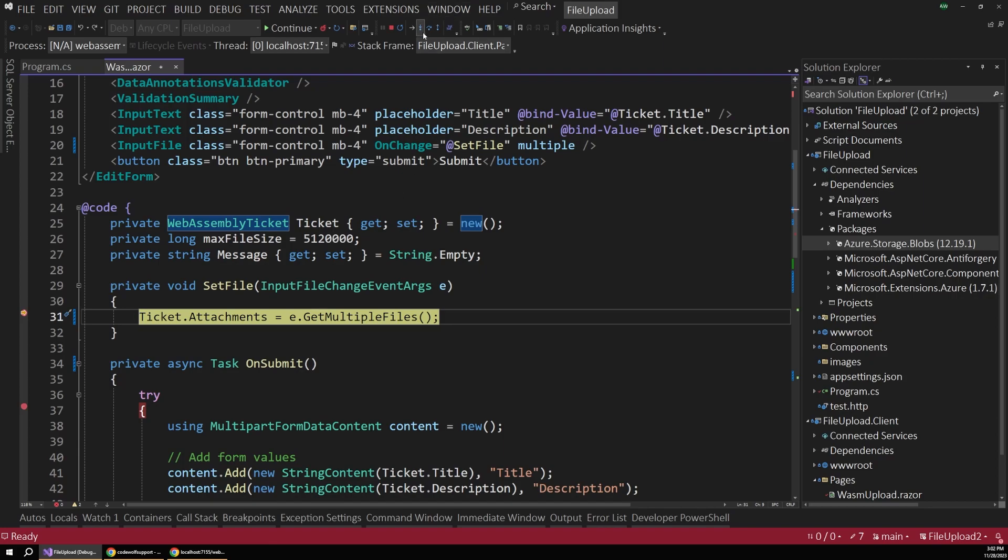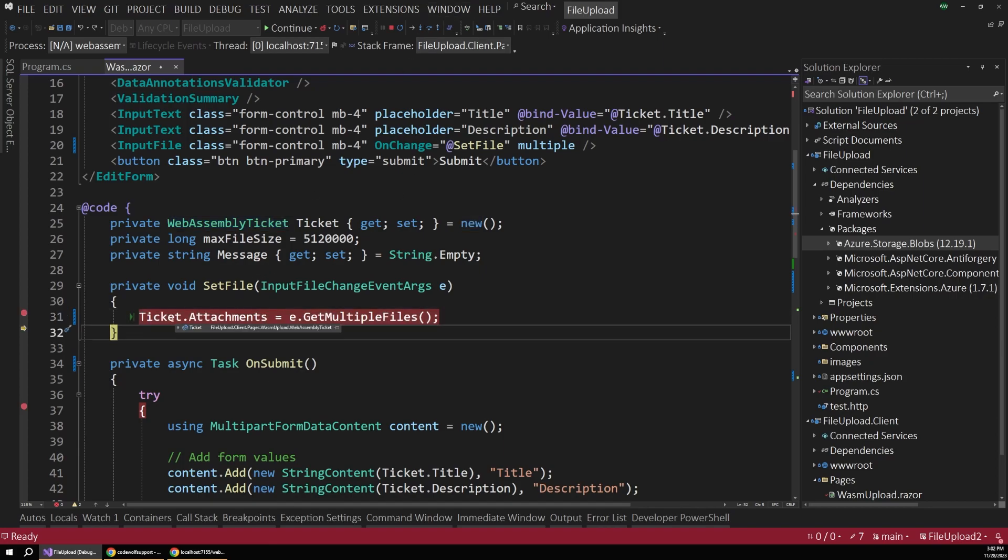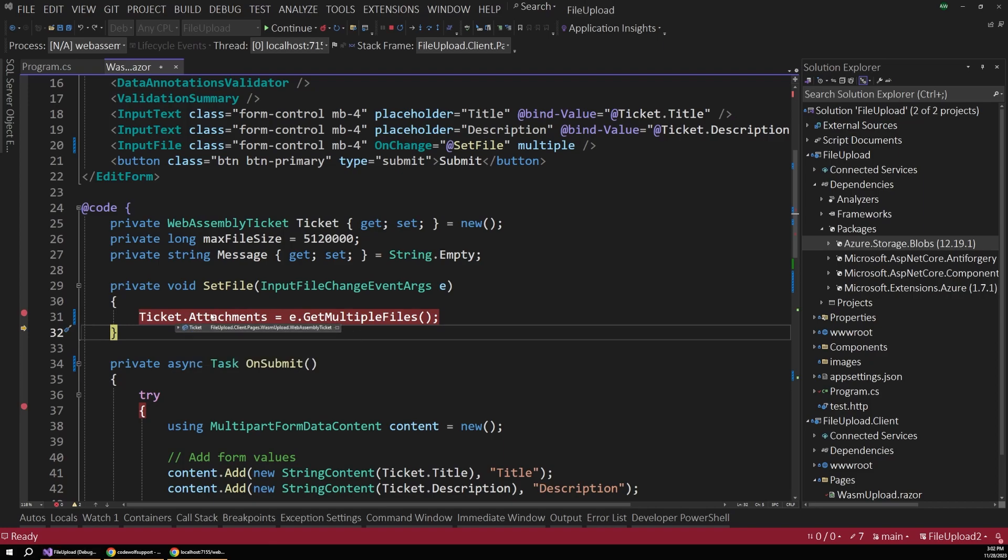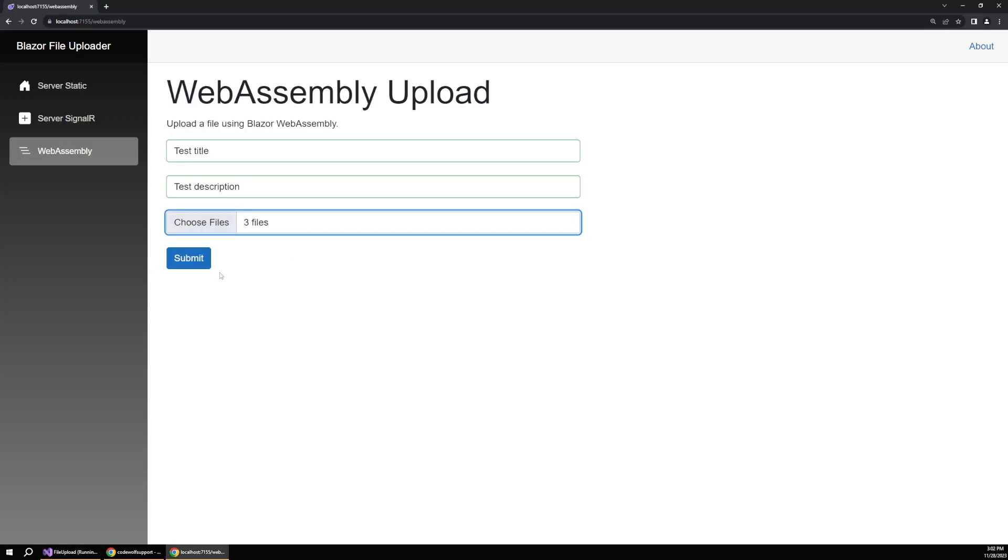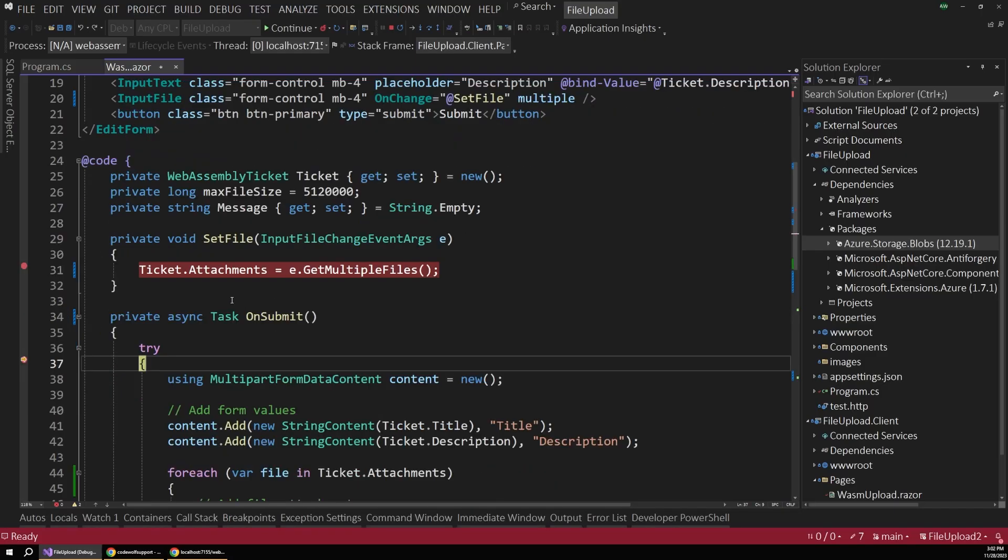So this is now going to assign those attachments to our ticket object. And so you can see there's now three attachments on there because our files were set using this method. So now if I hit continue, we go back out into the browser.